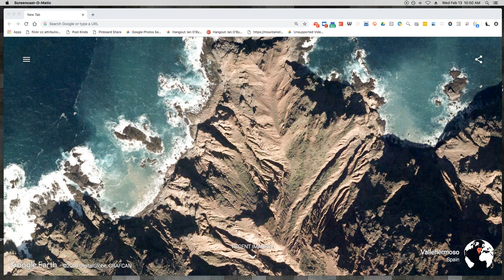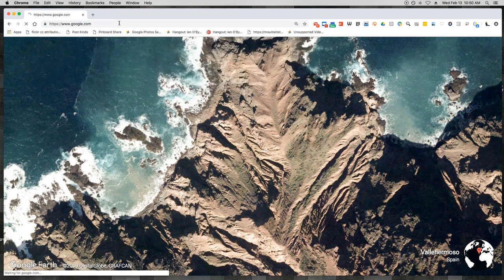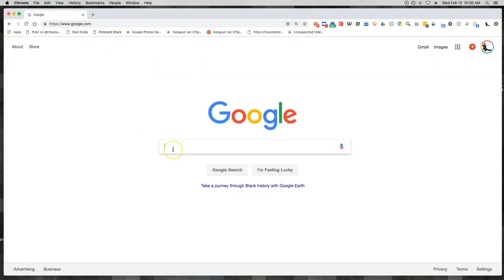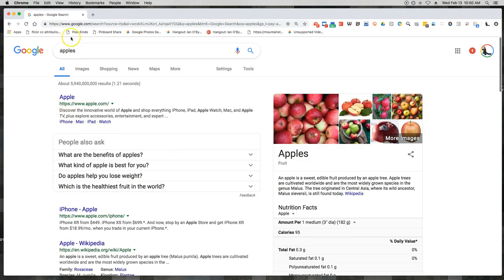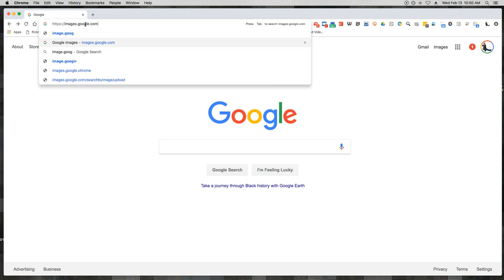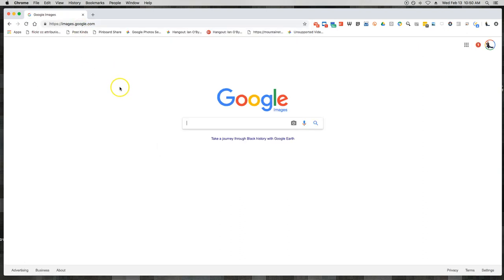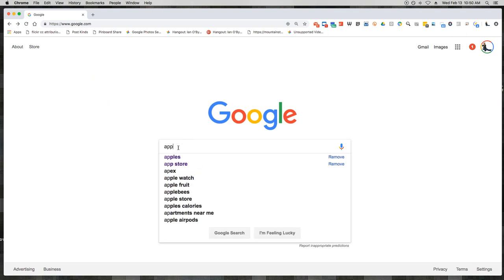One of the first things I talk about in my lecture on images is that when we want to search for images, most people will just Google it. If I go in and type google.com or images.google.com and search for apples, I can pull up images that way. Most people search through Google, either through the front door or directly through Google Images.